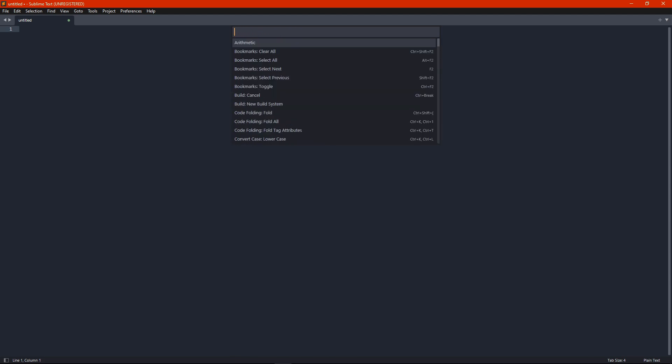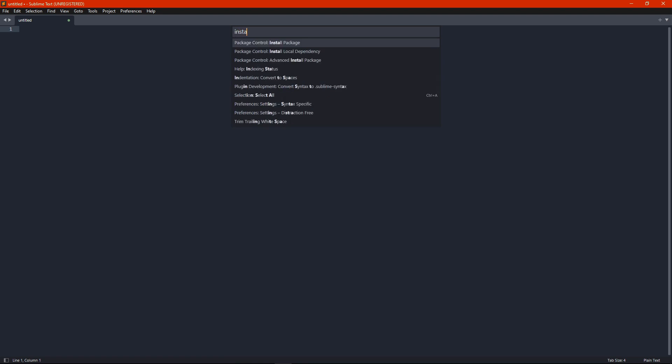Now just type install, and then the first thing you'll see is package control install package.